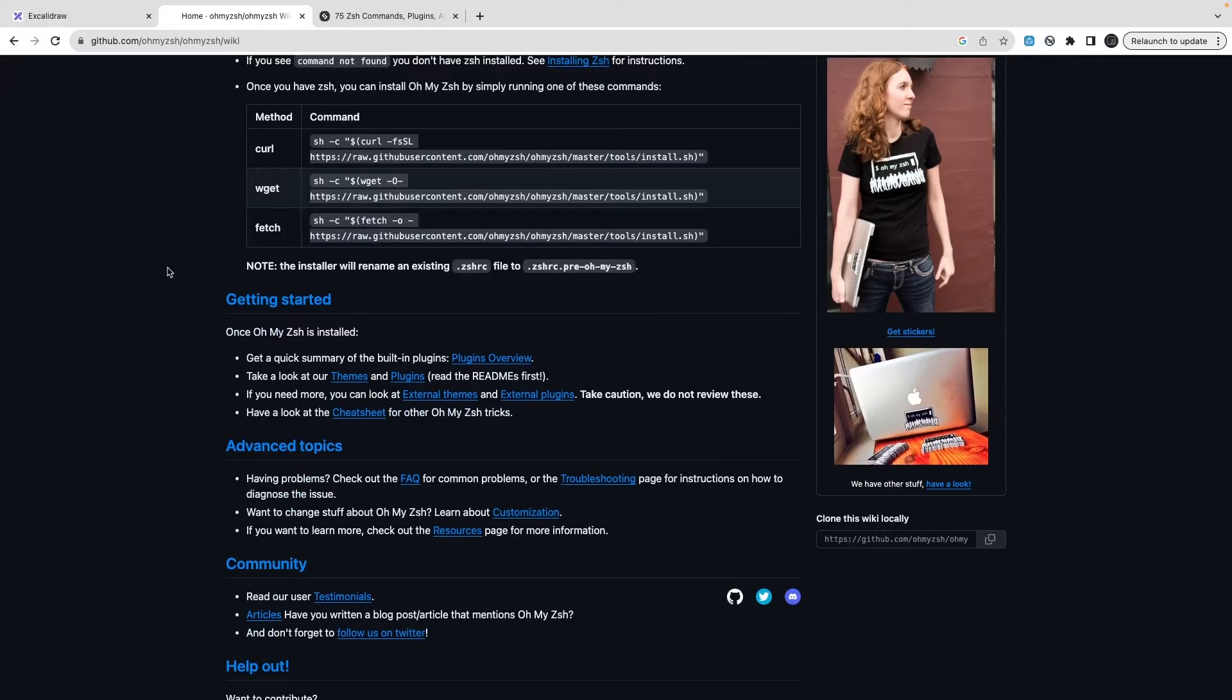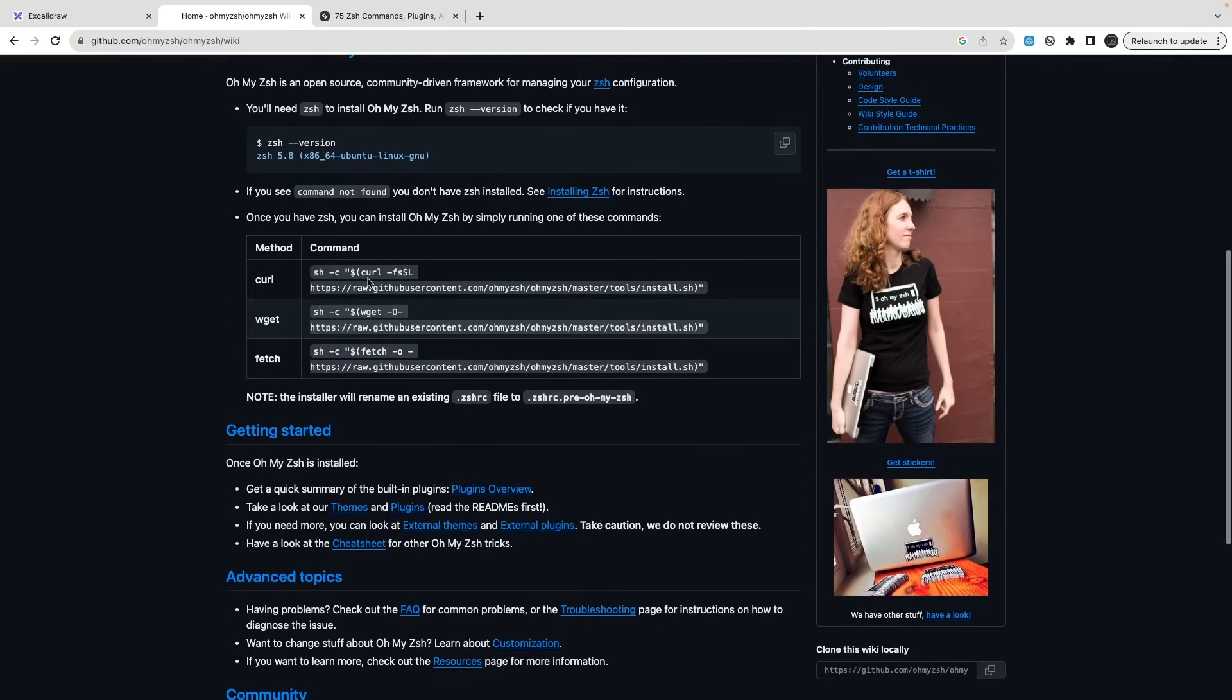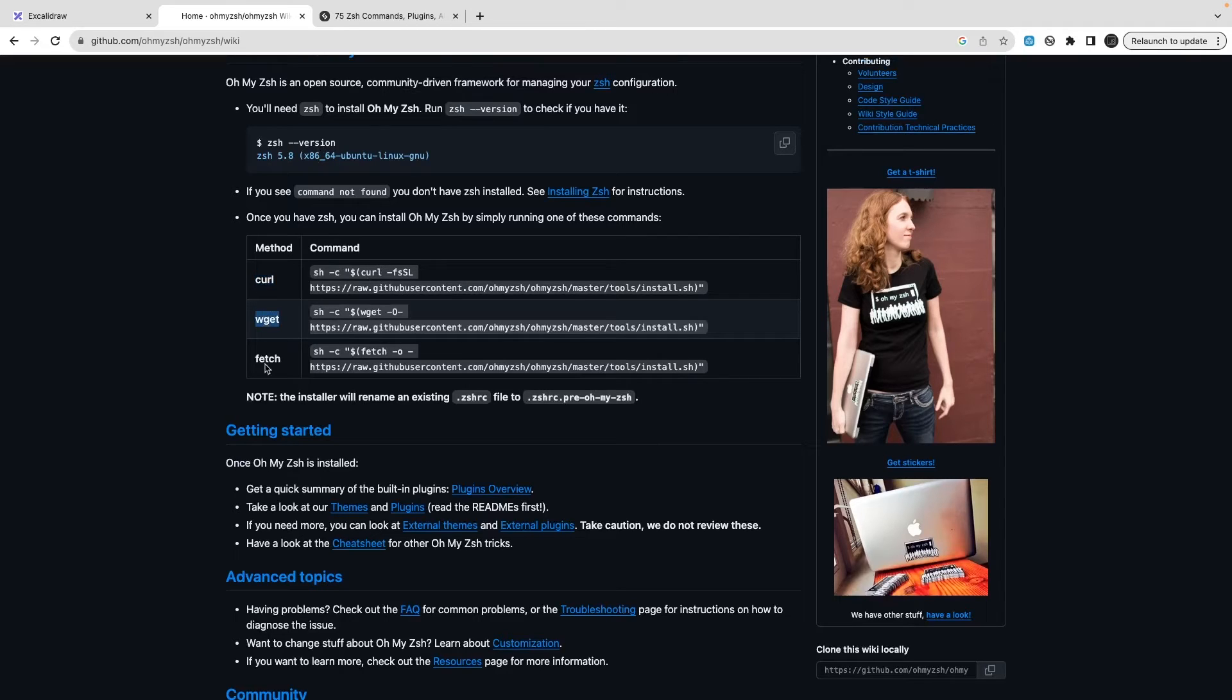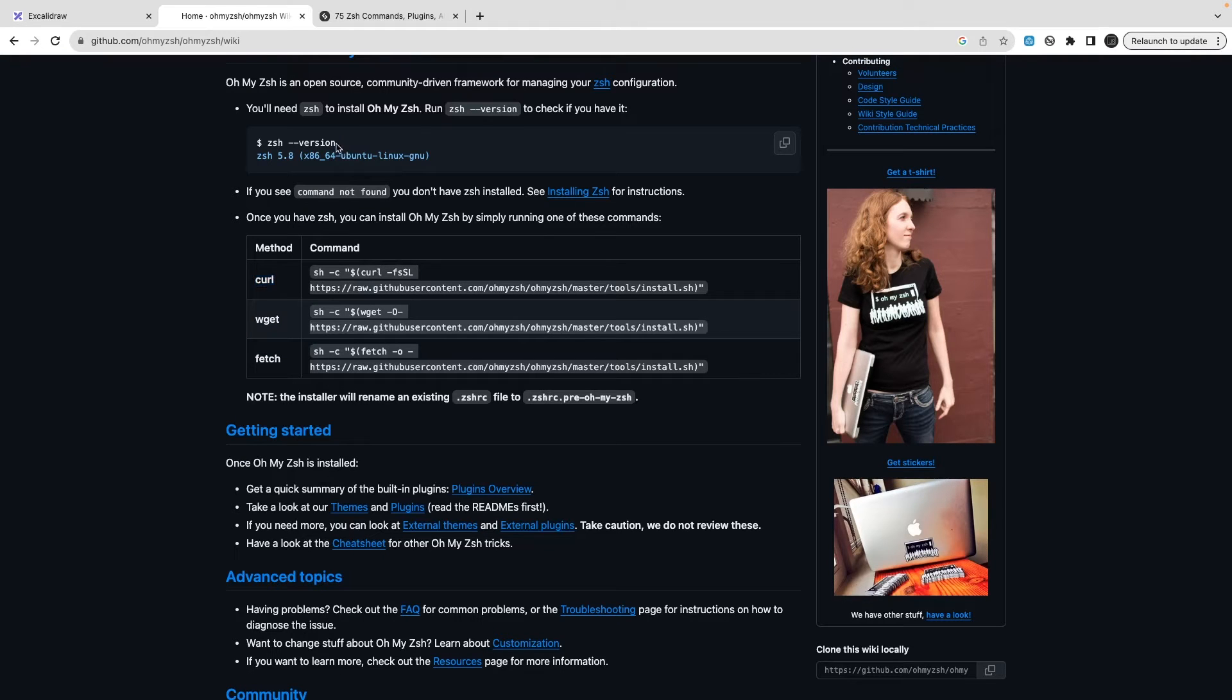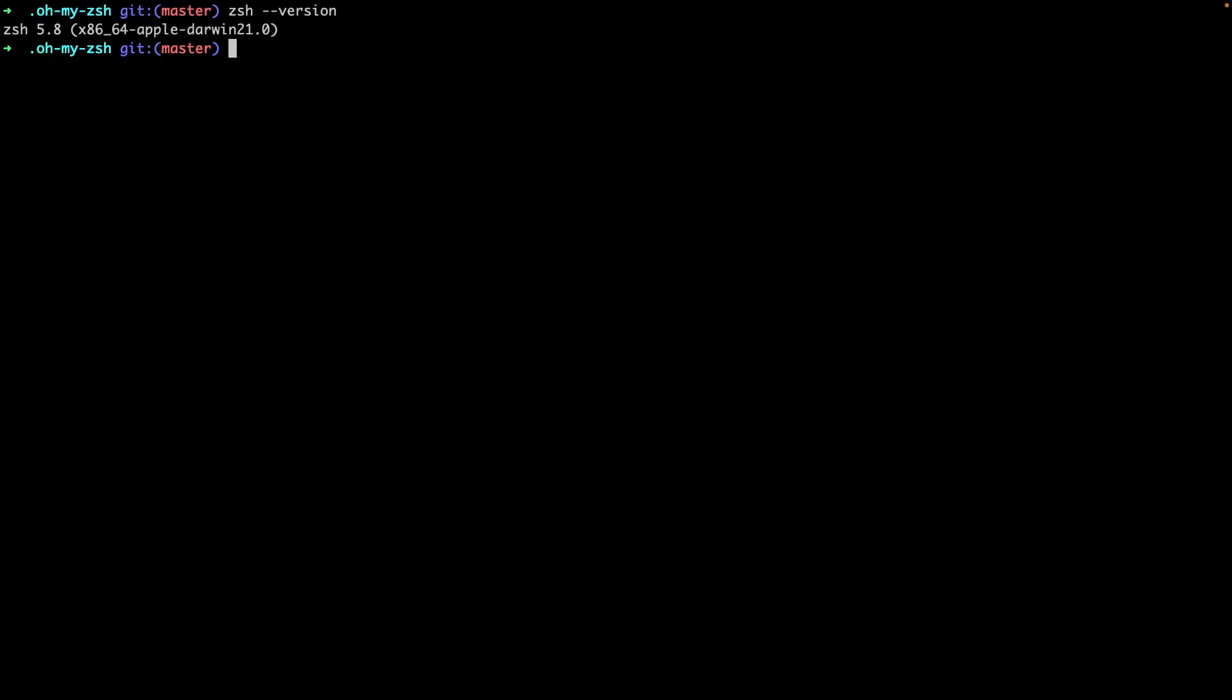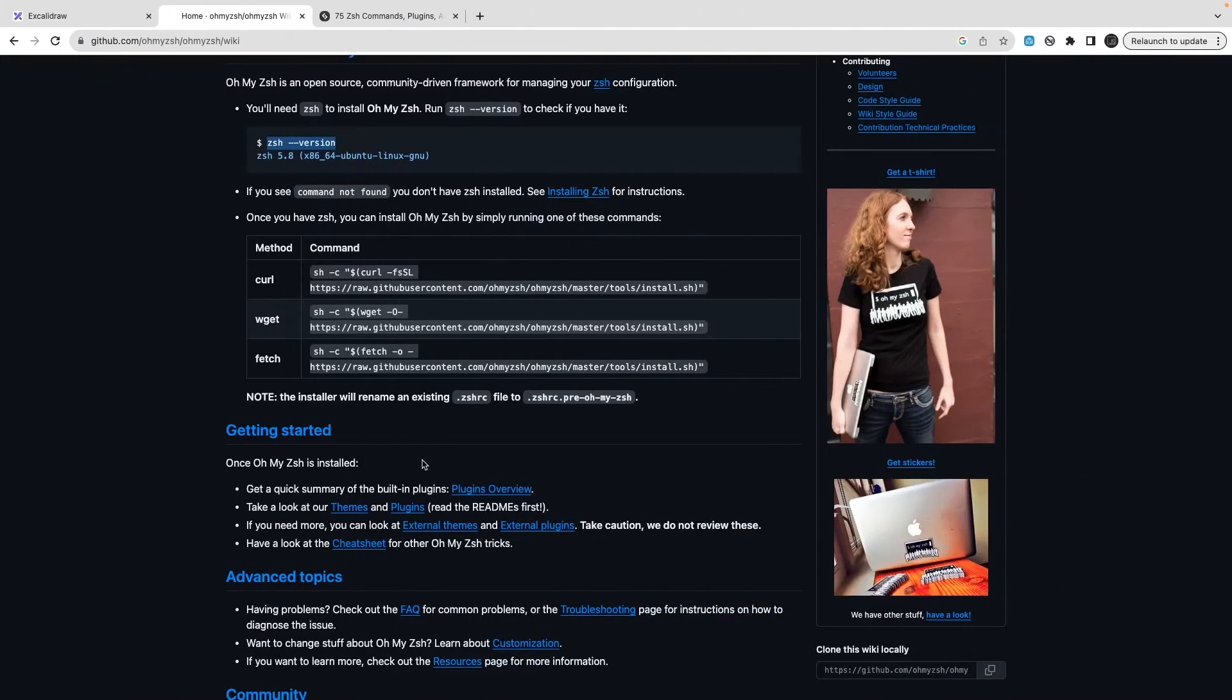There are many ways - one of the commands will work. You can install this with brew, curl. These are the Mac packages in the brew package manager - fetch, wget, and curl. Curl works for me and I can just check my version, zsh version.